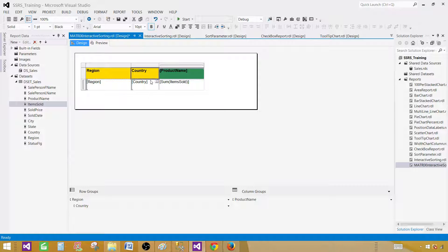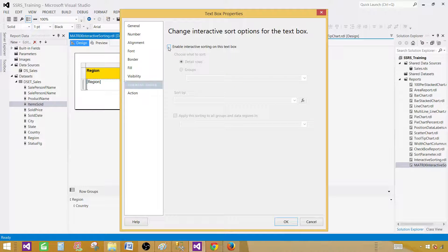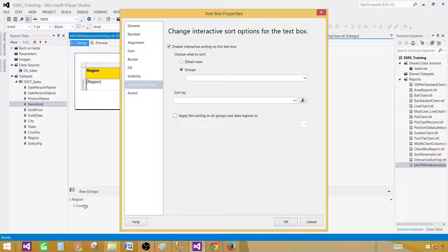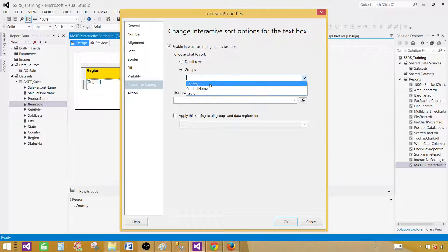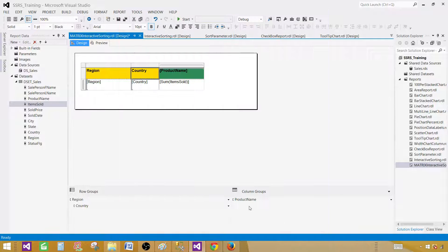The same thing we have to do for Country — we'll do it on the header, not the values column. Click on the Country header column, and once it's selected, right click, go to Text Box Properties, then Interactive Sorting, and enable interactive sorting on this text box. Go to Groups as well, because Country is also a group. Select Country and it will be automatically selected in the Sort By field. Hit OK.